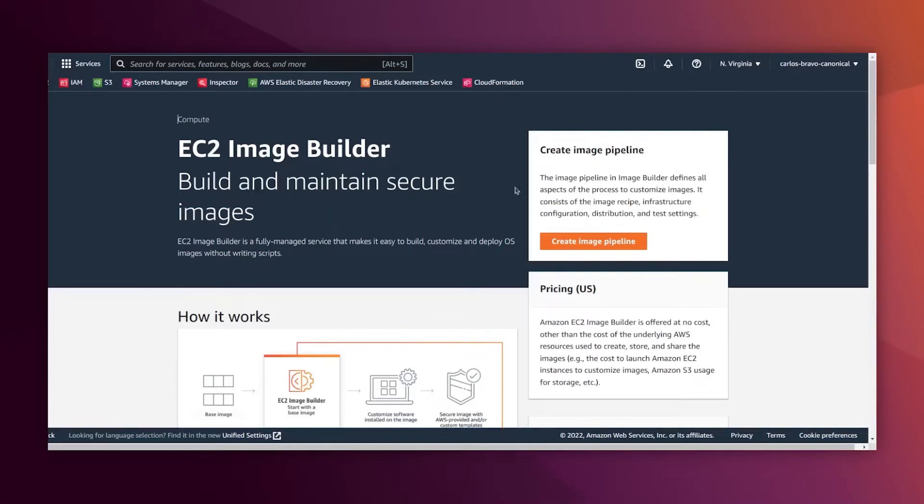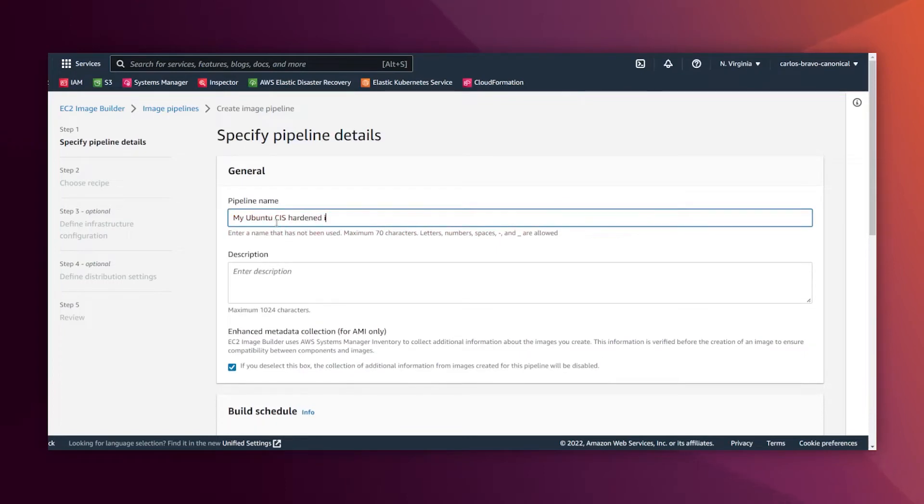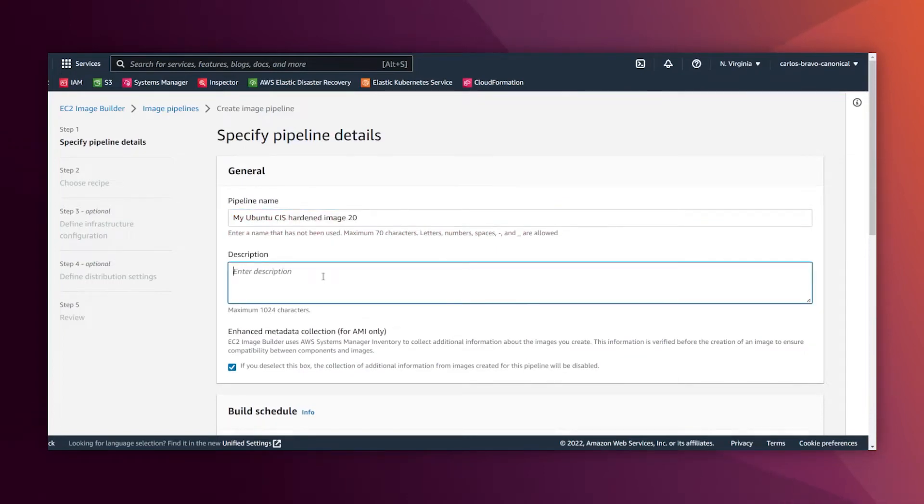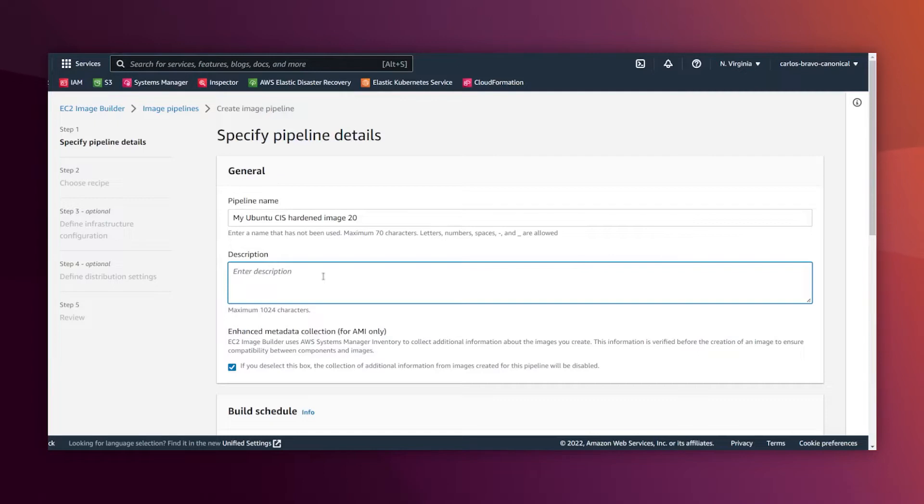And for making it more interesting I'm gonna create a CIS hardened Ubuntu Pro image. So let's get started. I'm gonna click here and create image pipeline. This pipeline is gonna be called my Ubuntu CIS hardened image. Ubuntu Pro 2004 comes with a tool called USG, which is our Ubuntu security guide, which is a very interesting tool that automates everything for hardening your servers against specific industry standards.